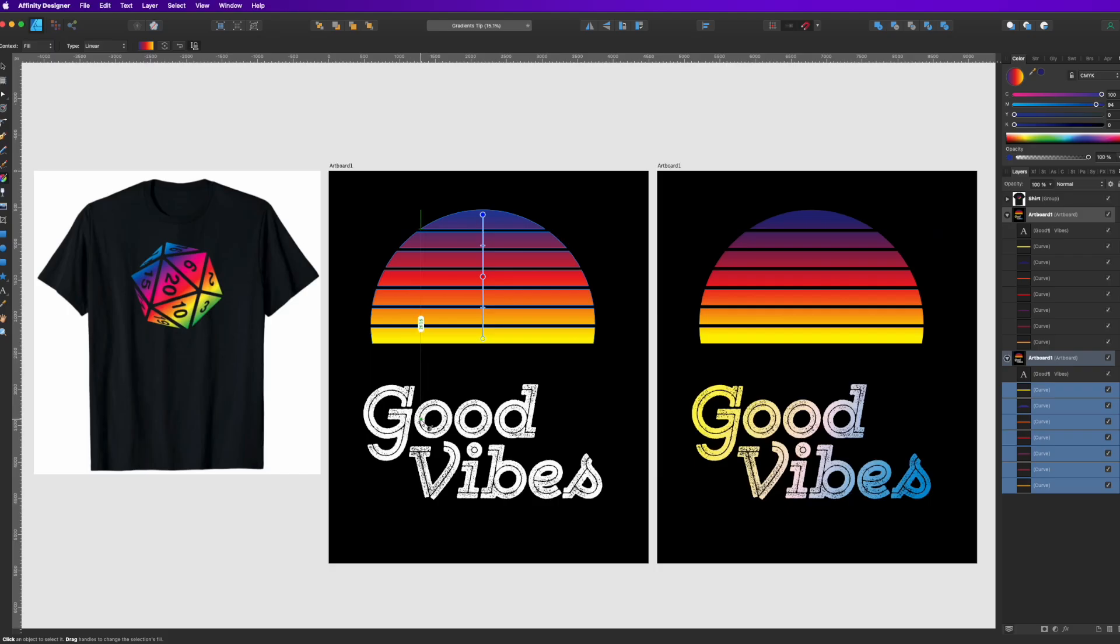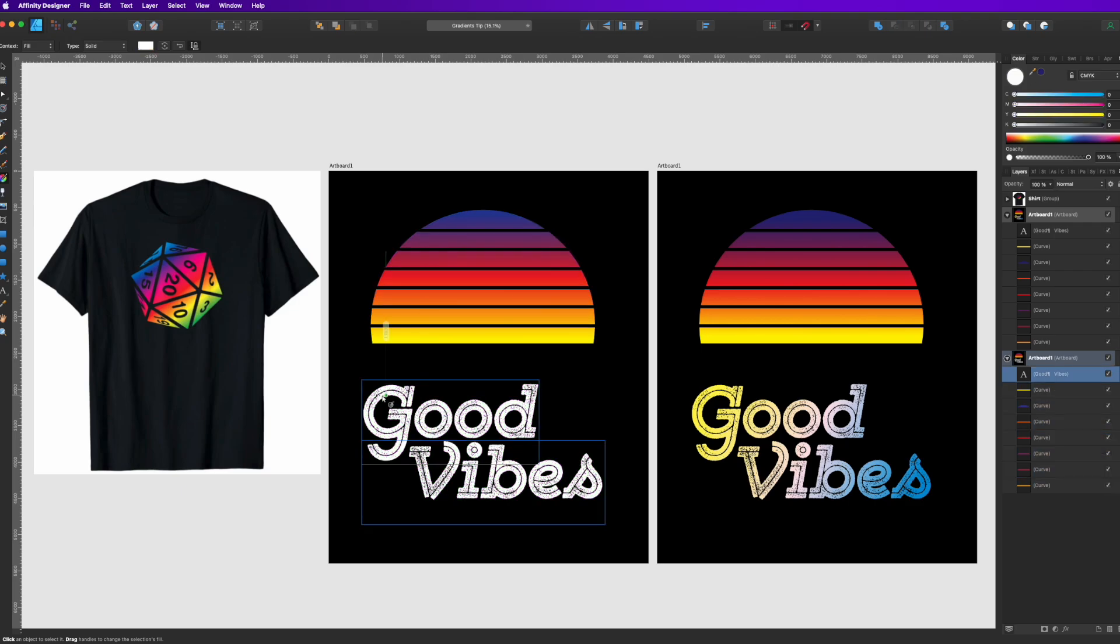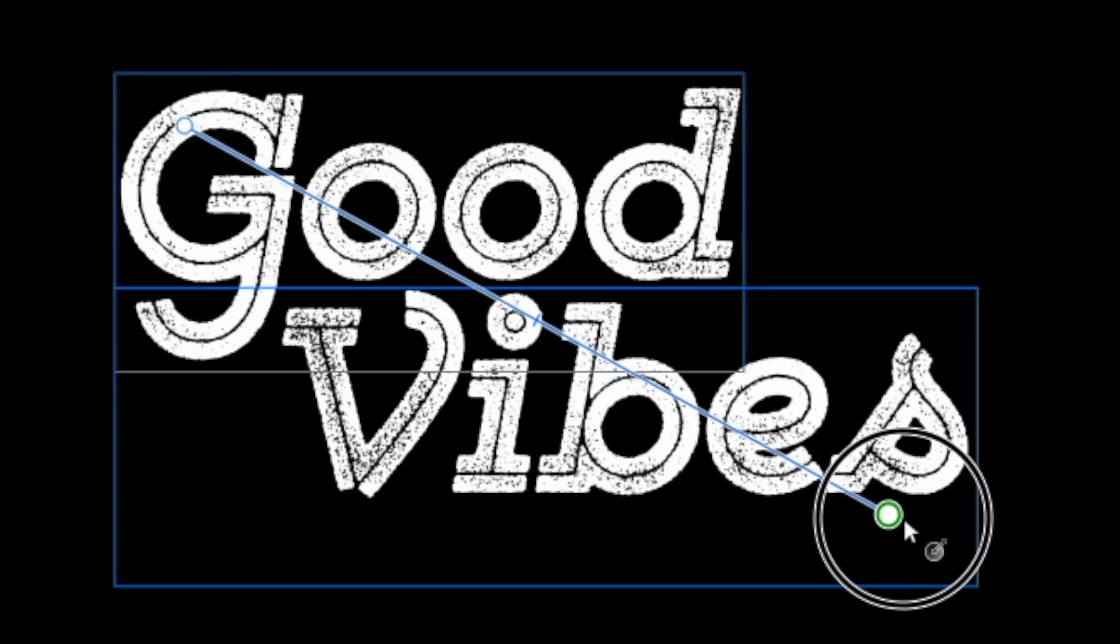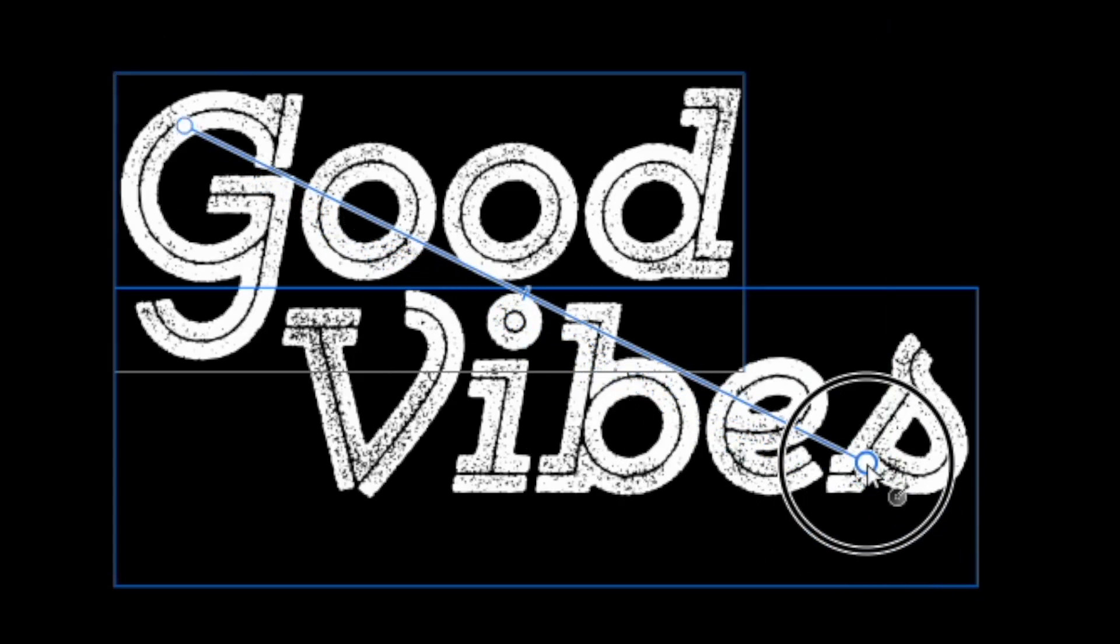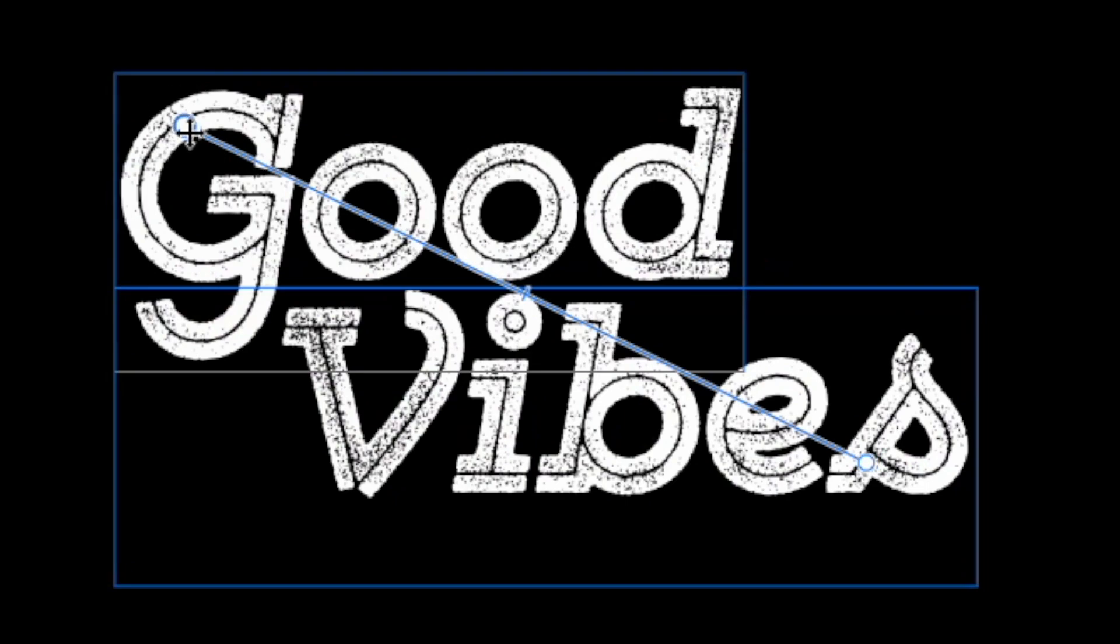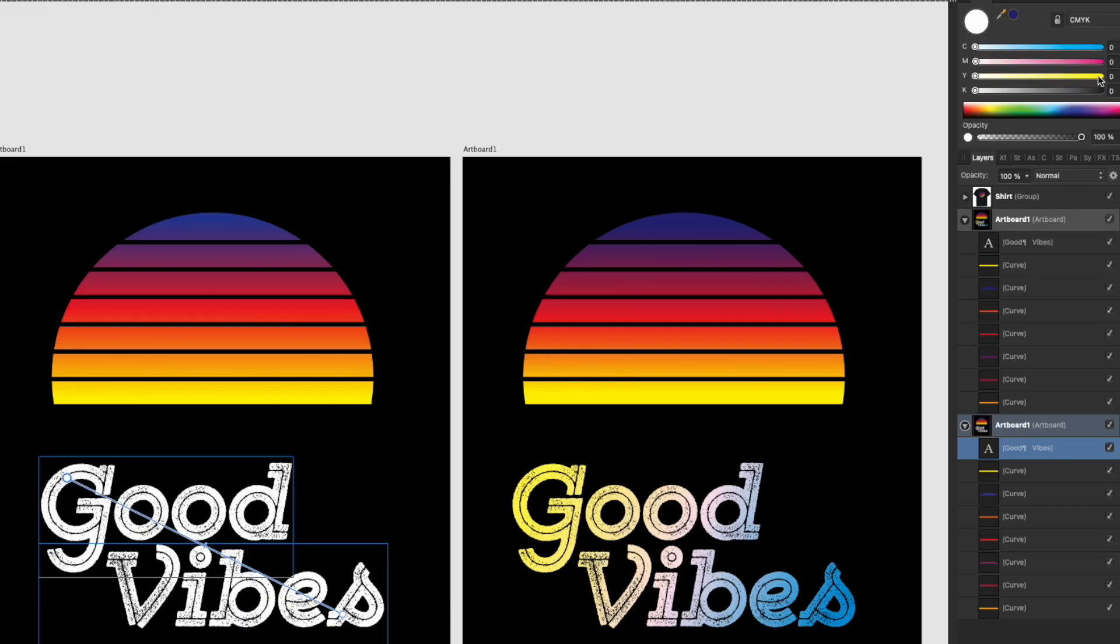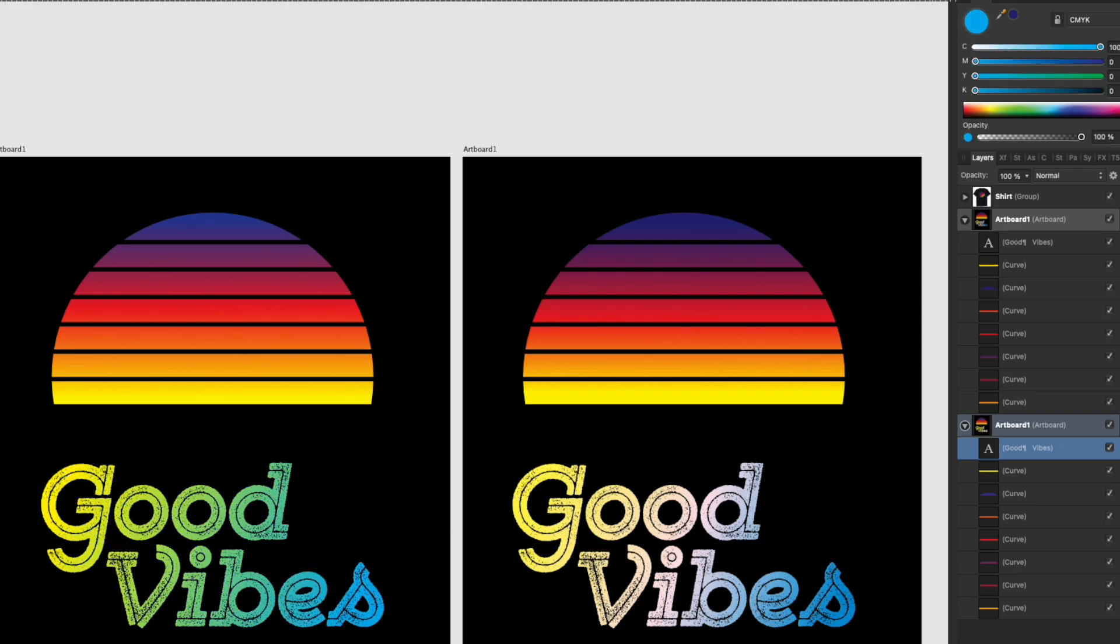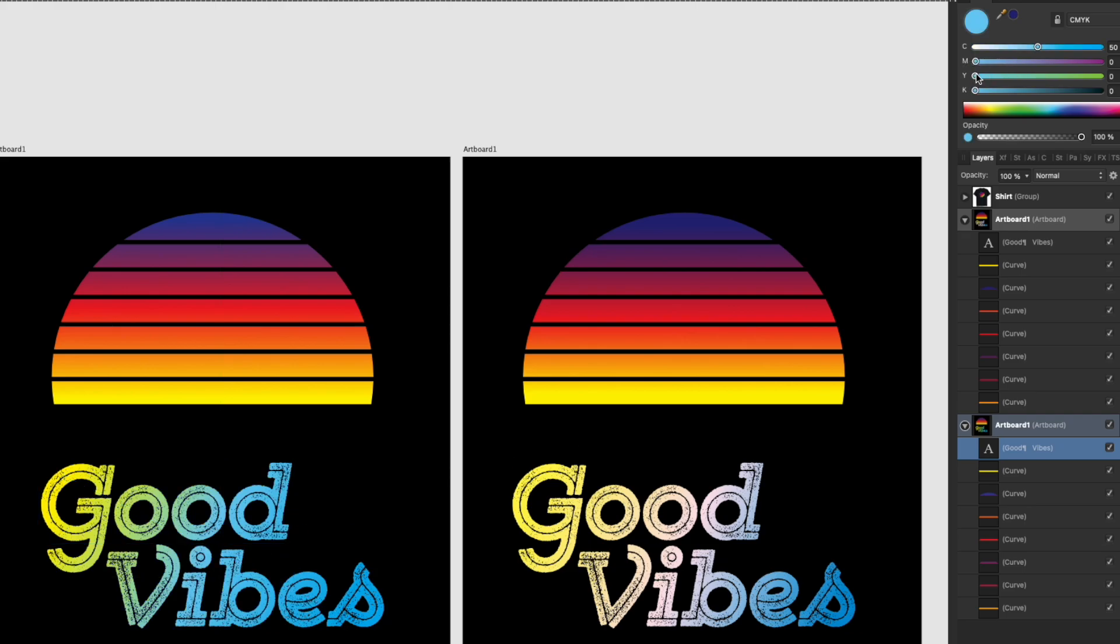Same thing with the text. So click on the text, drag it like this and click on the top dot. You can see that one's bigger. Let's make that yellow and click on this one. Let's make that cyan and we got let's make this white in the middle.